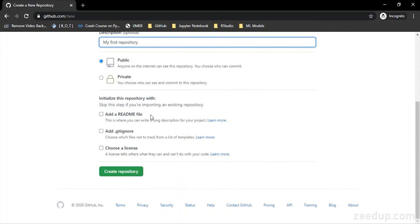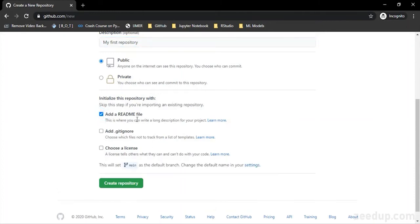And everyone who wants to take a look at your project or wants to know what your project does can just go to this README file and see it. So I'm just going to add a README file and I can check this checkbox and click on create repository.